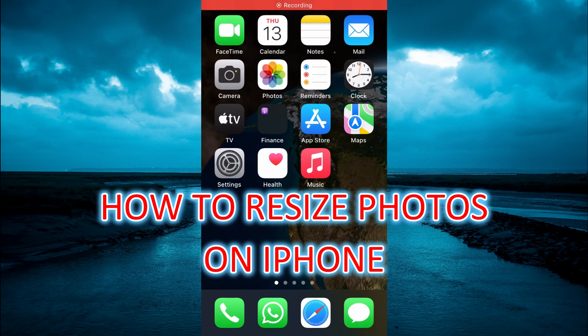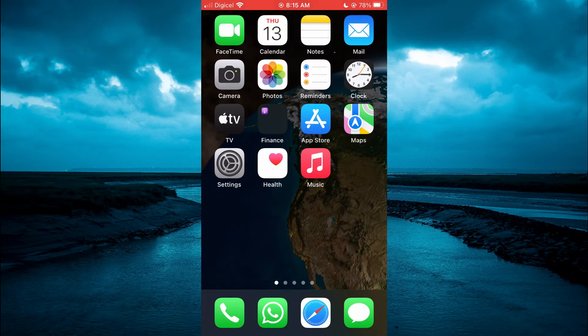Hello, welcome to Simple Answers. In this video, I will be showing you how to resize a photo on iPhone.